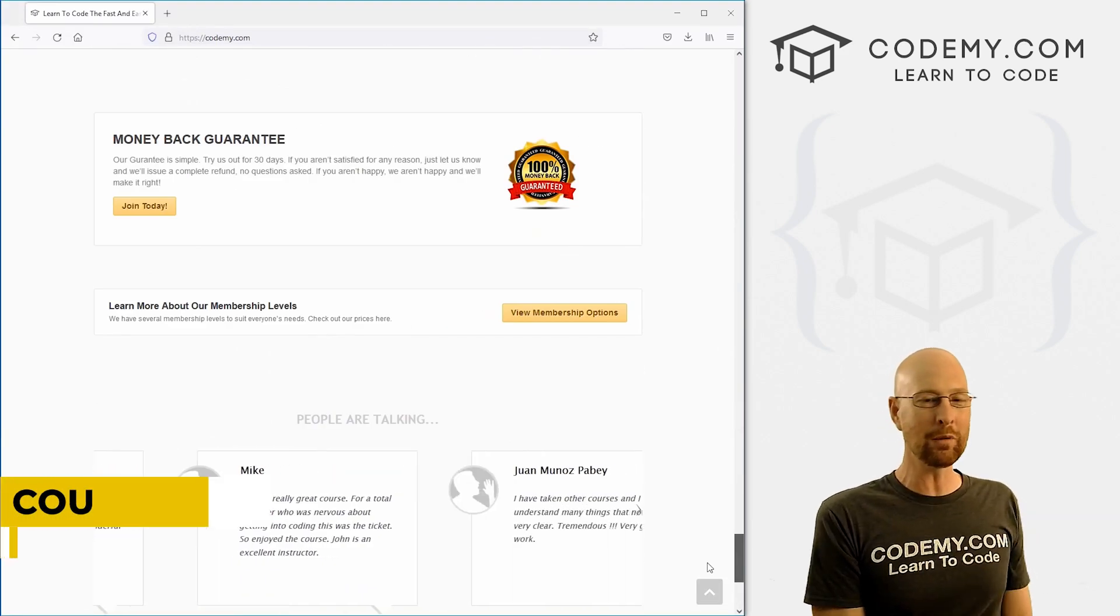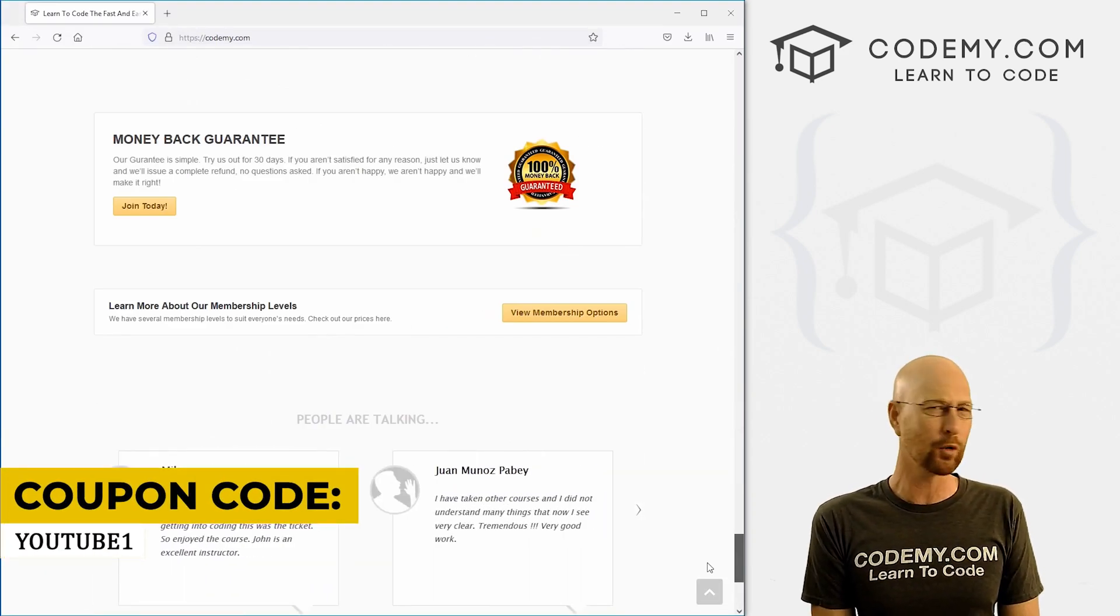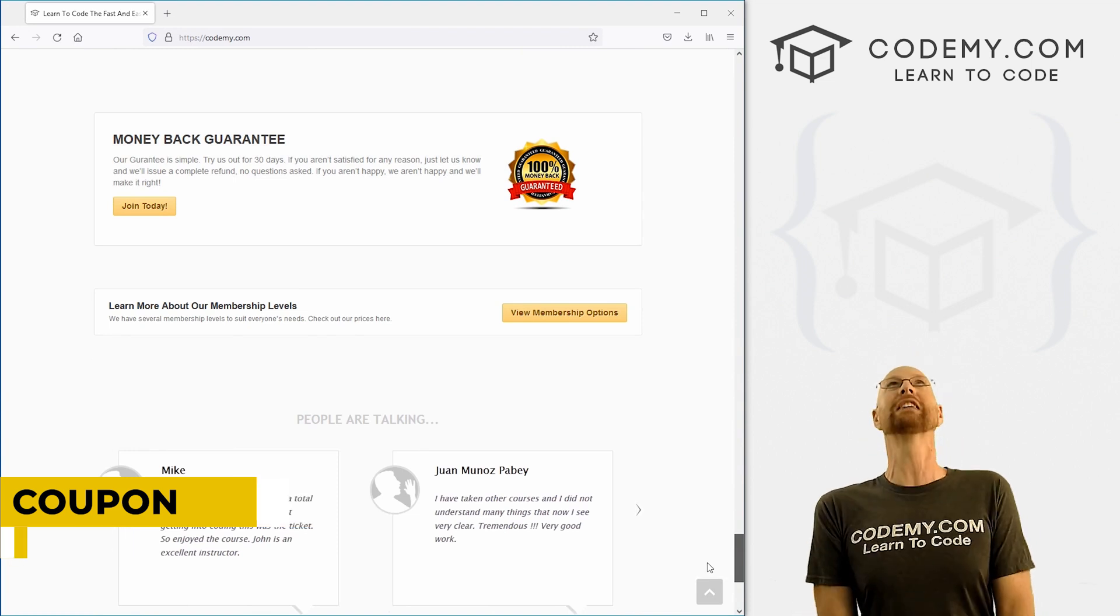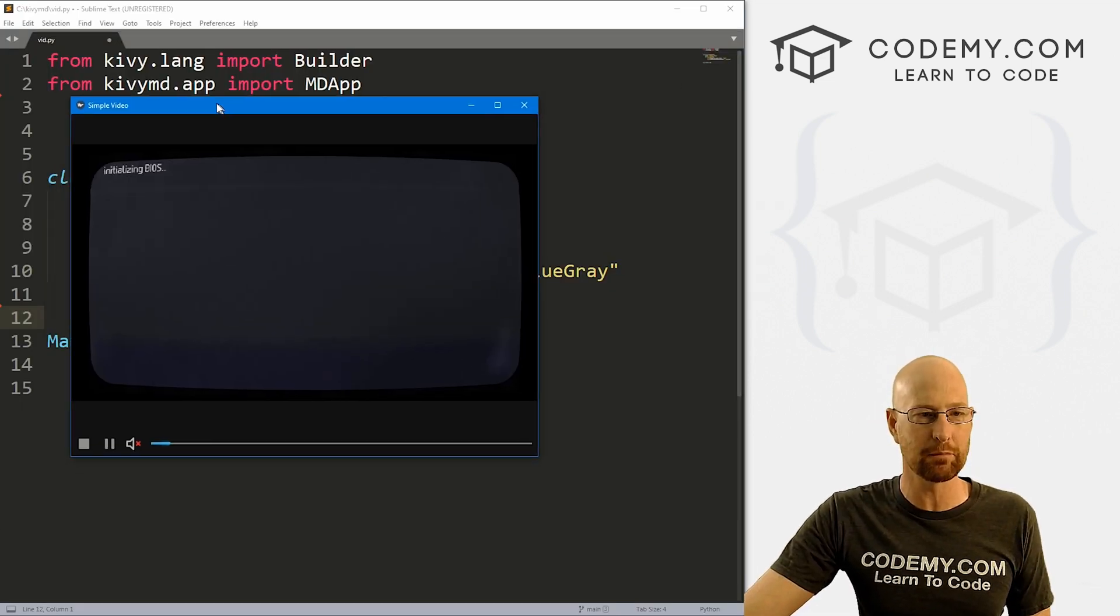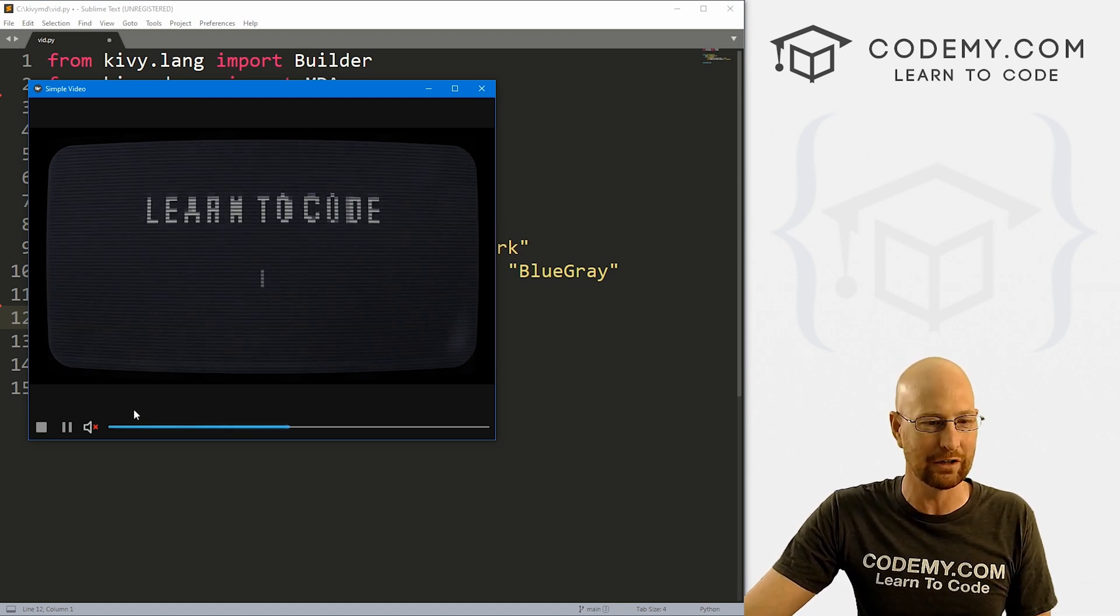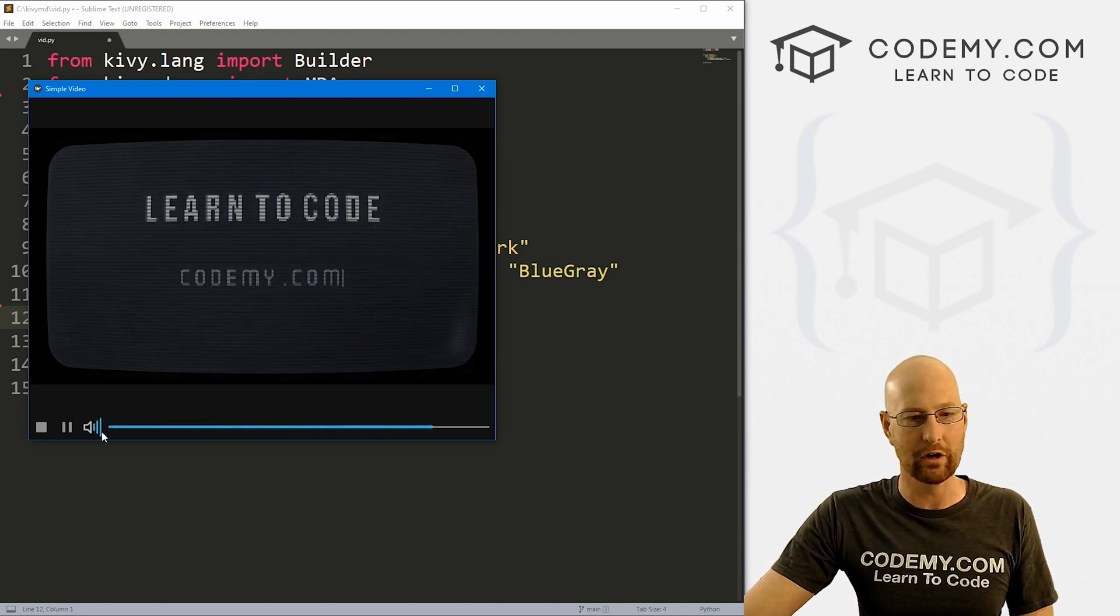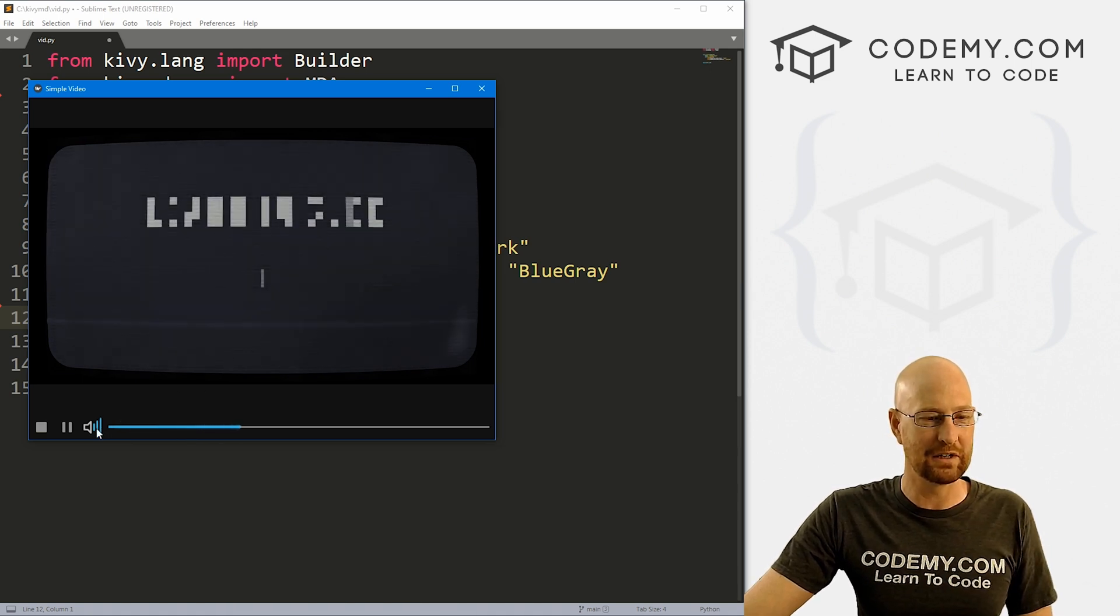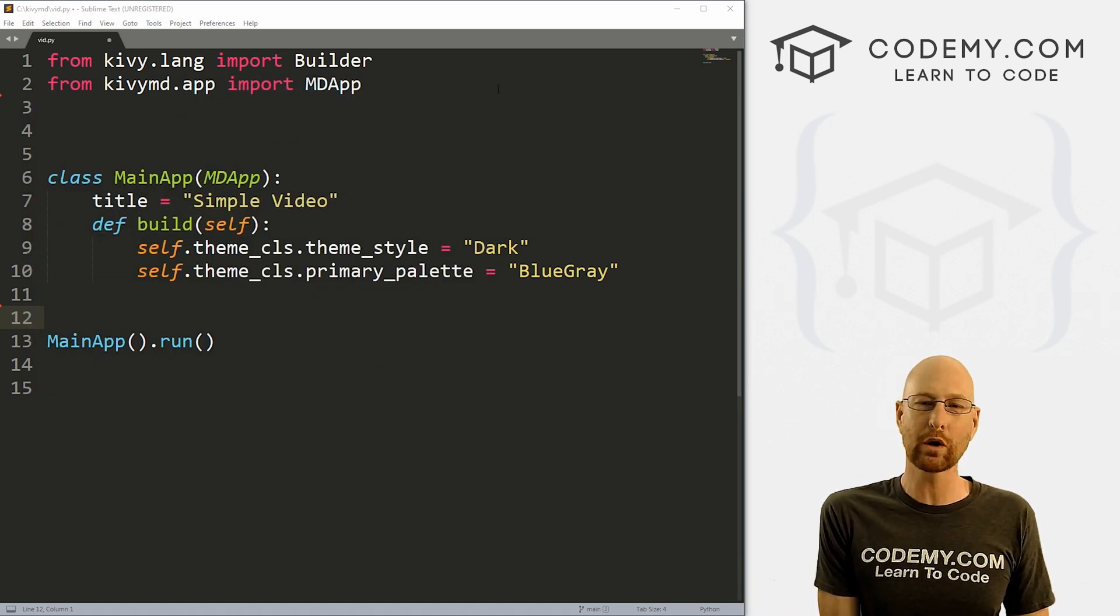Use coupon code YouTube1 to get $30 off memberships on my courses, videos, and books for just $49, which is insanely cheap. Okay, like I said, in this video we're going to build this very simple video player with Kivy. And you can see I've just got a little video on loop here. And you can see we've got volume if we want, it's just my little intro thing that I always do. So that's what we're going to build in this video. So let's head over to our code.